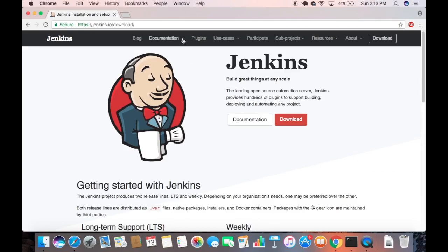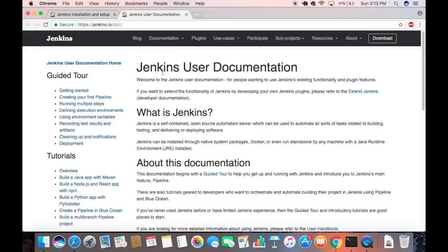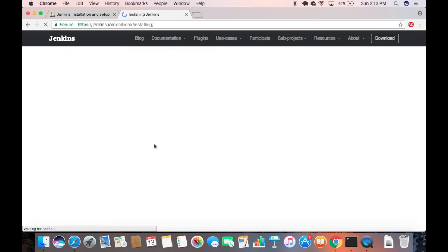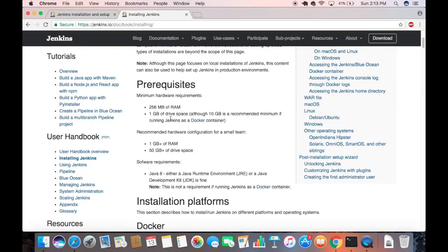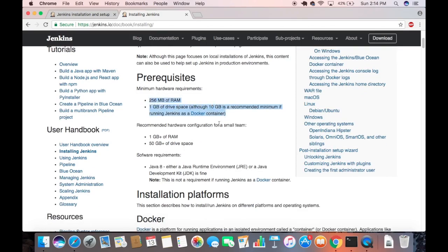To see the requirements for installing Jenkins on our Mac, go to the Documentation page. Open the documentation page on a new tab, then click on 'Use Jenkins'. Click on Documentation, then click 'Use Jenkins', and scroll down a little to find the section that says 'Installing Jenkins'. Click on that, and you will see the prerequisites and system requirements.